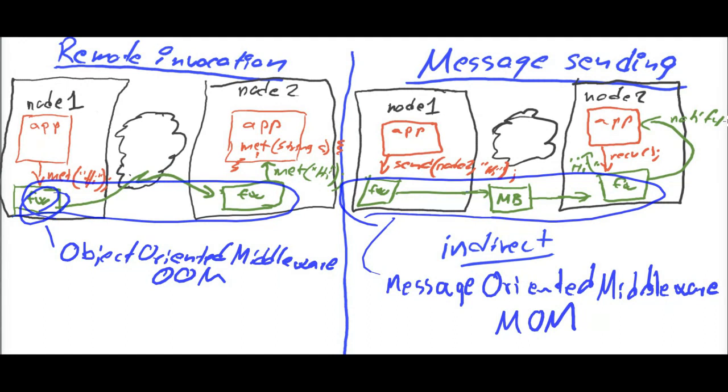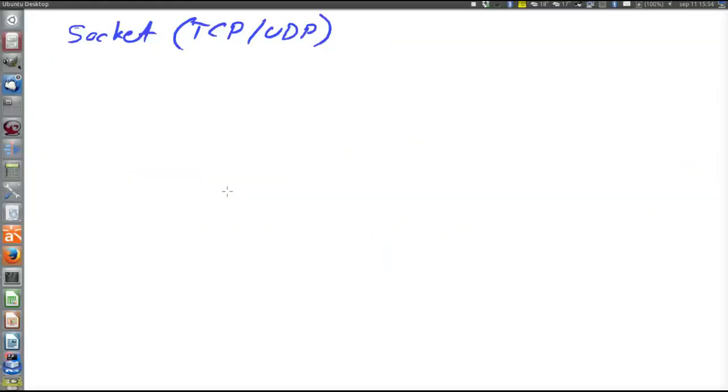We are done with the middleware and the frameworks now. But I would like also to mention a few other communication technologies that are extremely widely used. We've already talked a lot about socket-based communication. And one could say that using plain TCP or UDP sockets is kind of direct message sending.